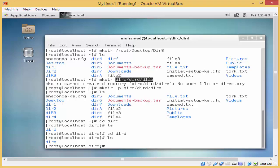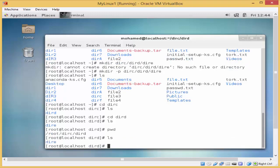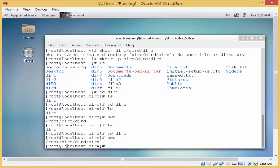So inside direc there is dired, and inside dired there is dire_e. If I type pwd and enter, you can see the path. I need to get inside direc first — I'll type cd dire_e and enter. Now if I type pwd it will show that I'm under slash root, under direc, under dired, and finally I am in dire_e.